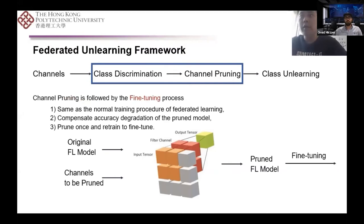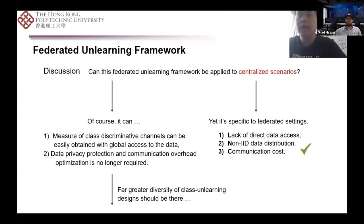After pruning the most discriminative channels of the target class, the accuracy should be compensated by training the pruned model. Our fine-tuning process is the same as the normal training procedure of federated learning. We prune channels of multiple layers at once and train until the target accuracy is restored. Although specially designed for FL, the class discriminative channel pruning method can also be applied in centralized learning, since the representative filter distribution between channels and classes can be easily obtained with global access to data. However, the advantages are not significant in a centralized scenario, where full access to raw data allows greater diversity of unlearning design and better optimization of the target unlearned model.